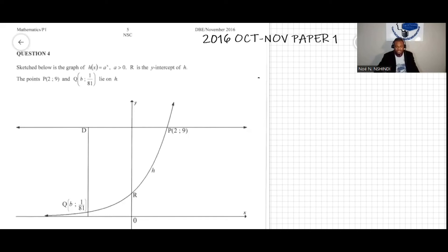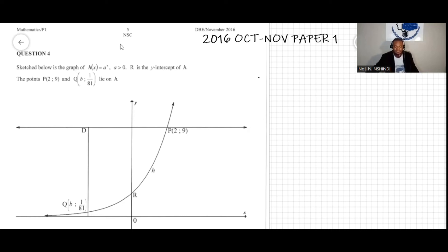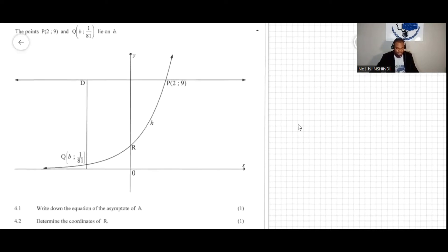We have done question 4. The question says: the sketch below is the graph of h of x, which is equal to a to the power of x, where a is greater than zero. R is the y-intercept of h, and the points P and Q lie on h. Now question 4.1 — I'm going to move the board so you can all see.